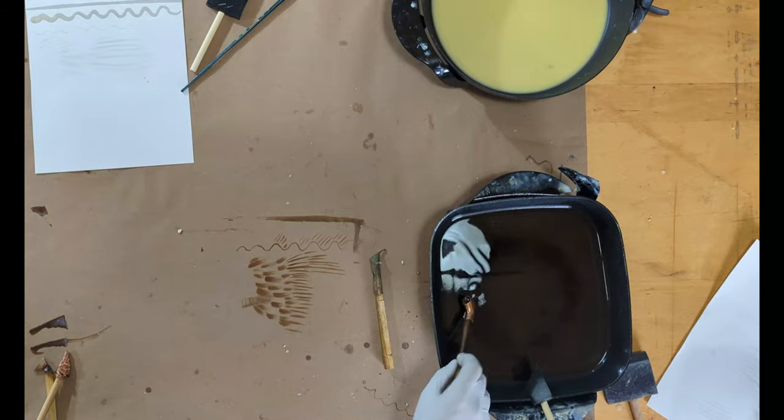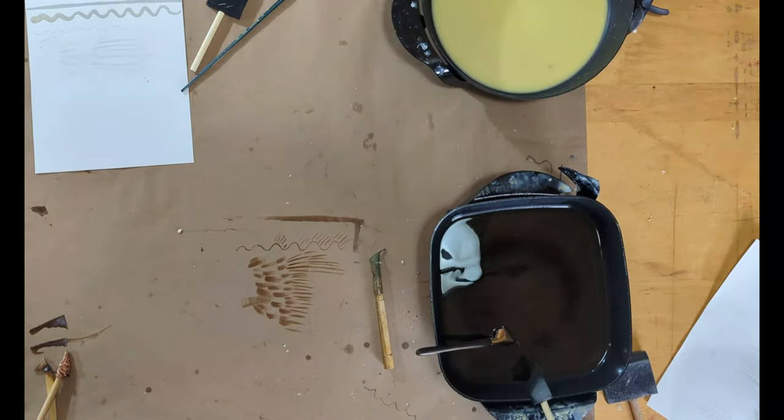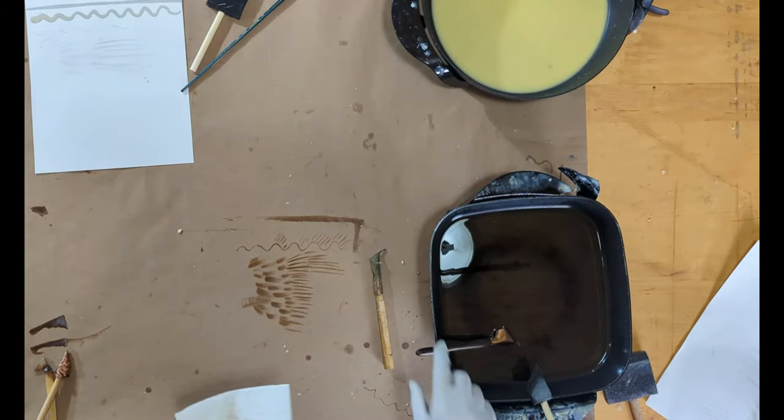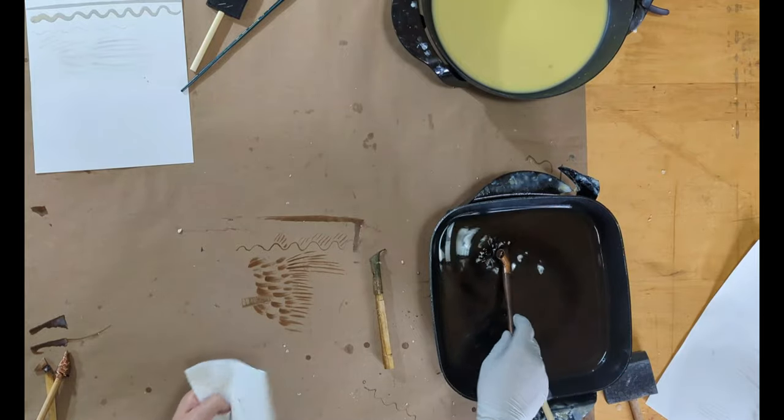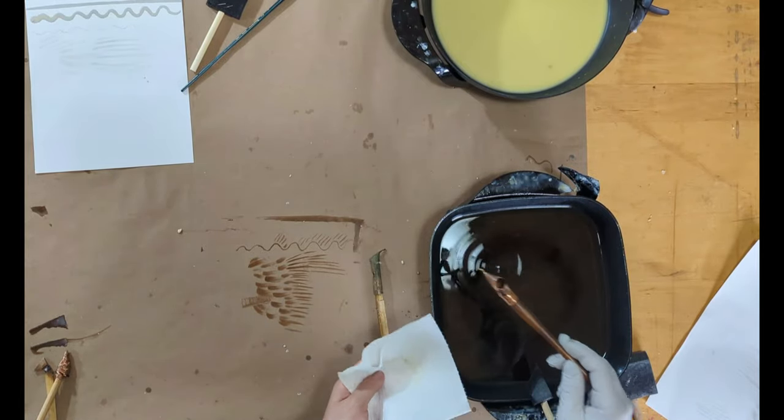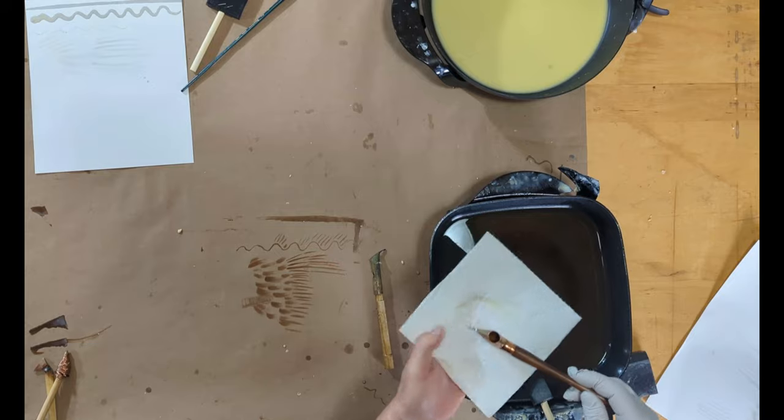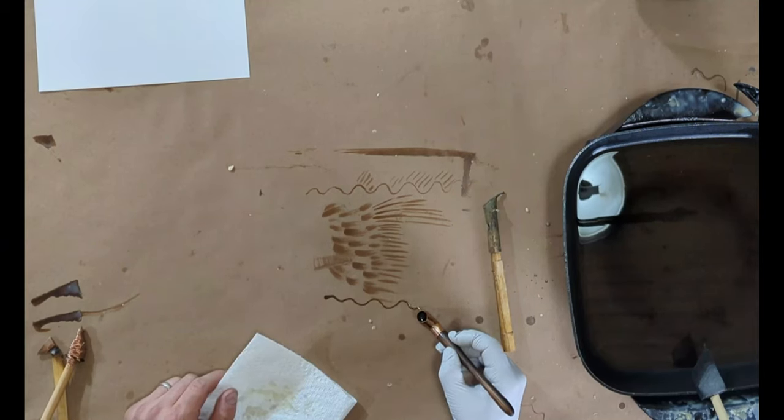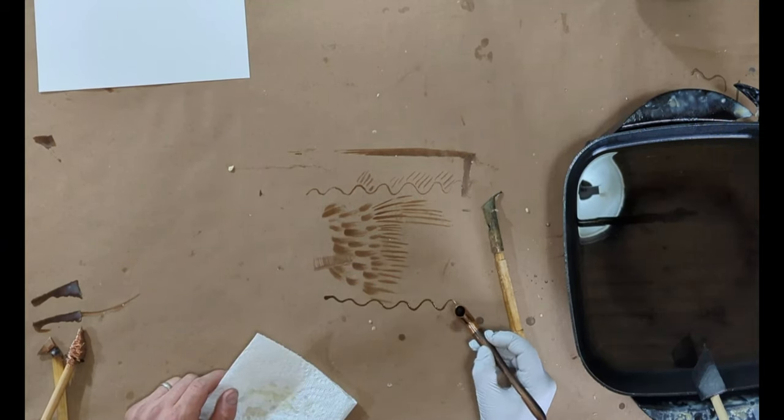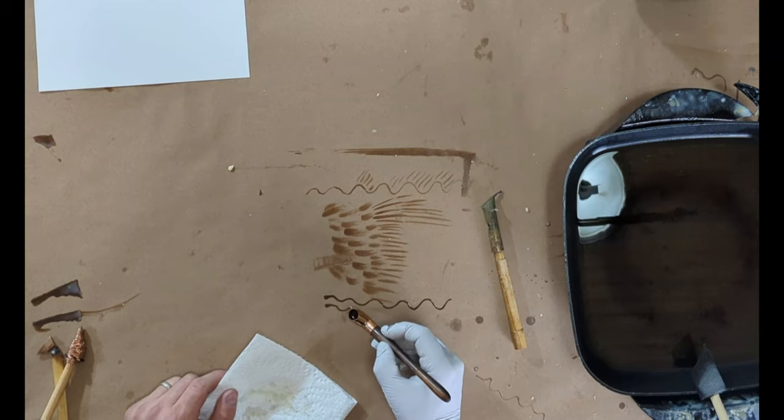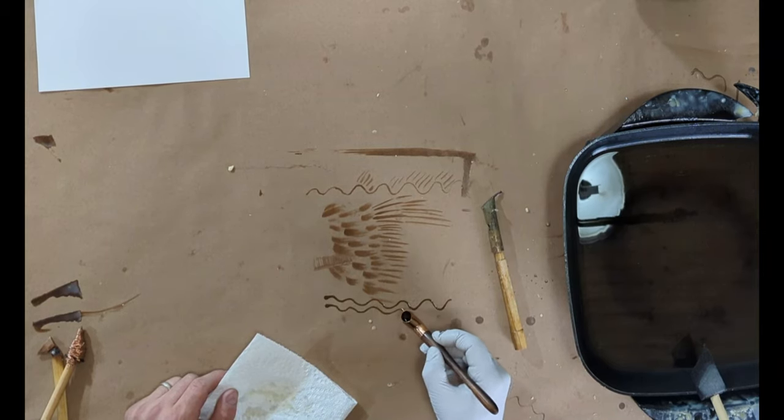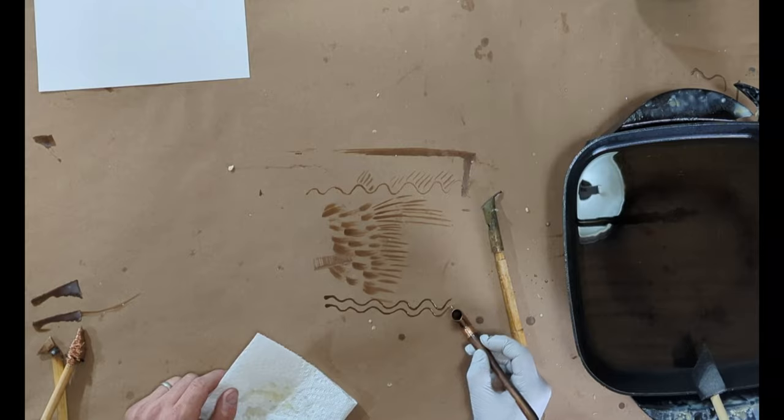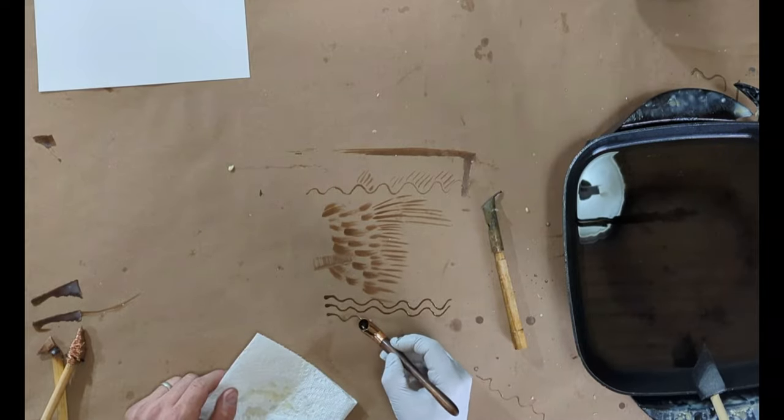And then I always have a paper towel handy when I'm using a tjanting because it's a faucet. So it's constantly dripping. The nice thing about these is as long as they don't get clogged, which they do sometimes get clogged, you end up getting a pretty uniform line weight if that's something you're looking for.